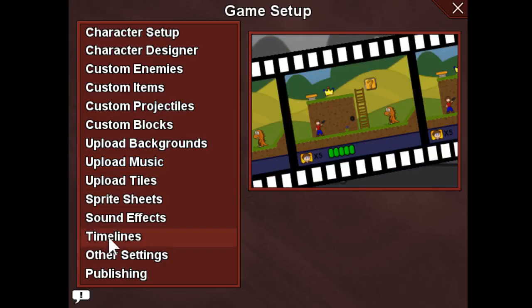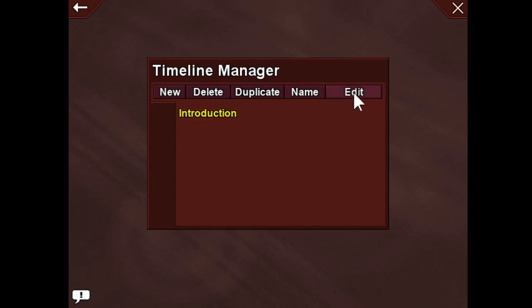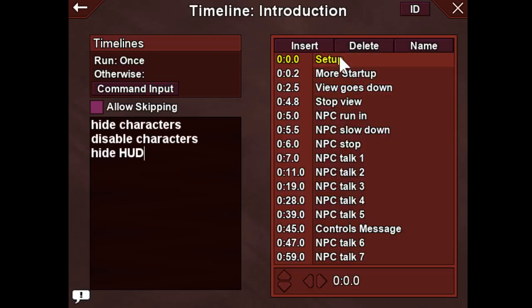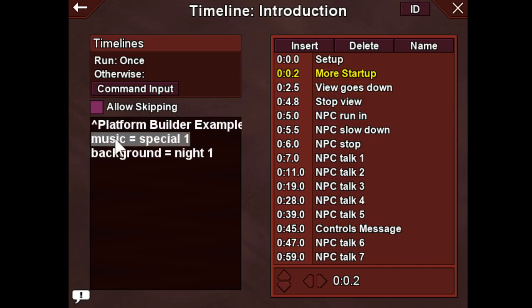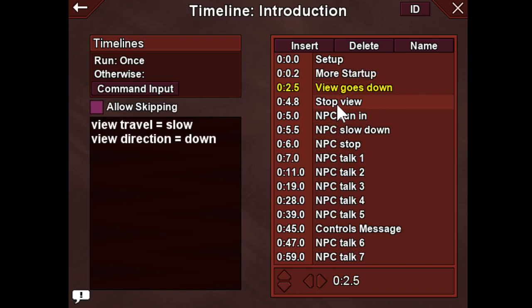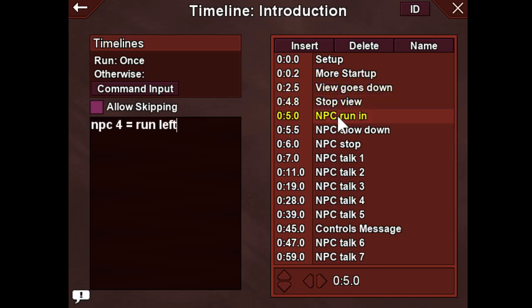Let's take a look at that. When I begin, it starts showing some text at the top, we have a different background, the screen moves down, it pauses, the character runs in, and he starts talking to you. All of this is done through commands over a period of time, and I'm able to do all that by putting commands inside a timeline. If I go to game setup, we have timelines here. This hides the characters, disables him so I can't move, hides the HUD — the heads-up display, like your status bars. Here's the text that appears at the top: Platform Builder example file. The music, the background changes, the view goes down, the view stops going down, the NPC runs in — all this happens at this point in time.